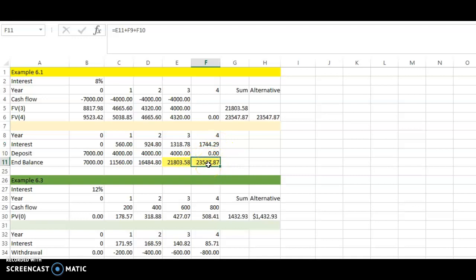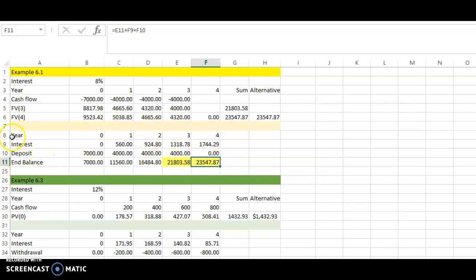This spreadsheet illustration is useful to keep in mind. The future value grows for two reasons: the interest you earn on the existing balance, and the new deposits you make. Even with no new deposits in year four, the interest still increases the value. This is a very useful illustration to understand future value calculations.